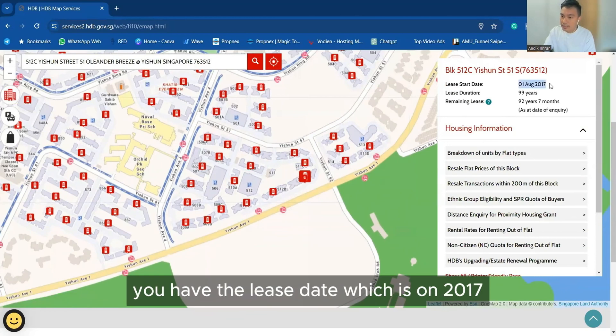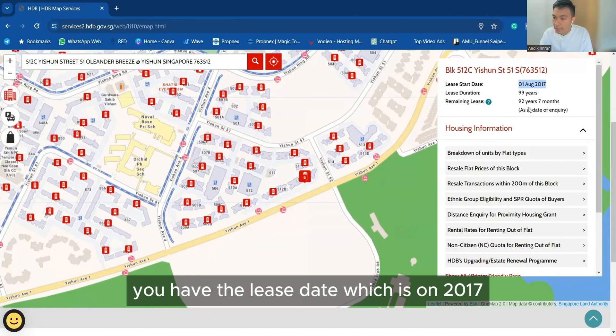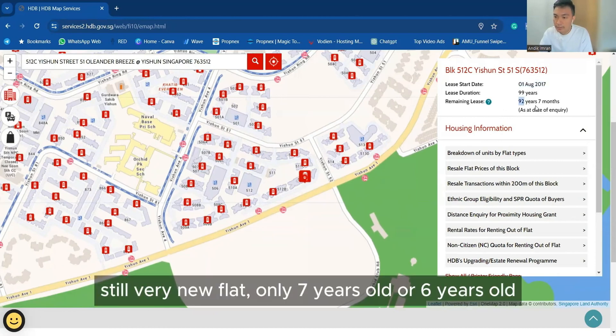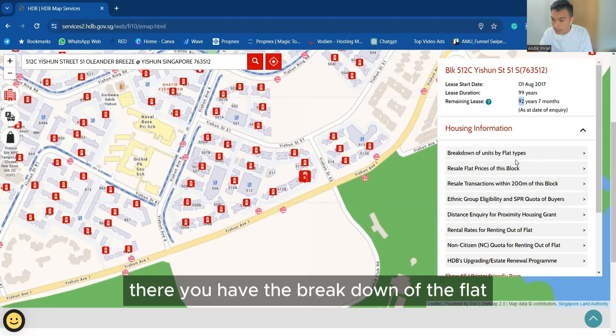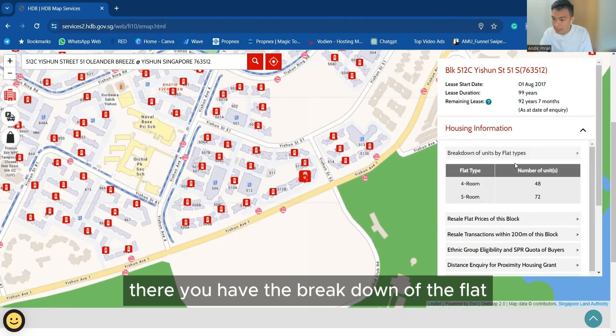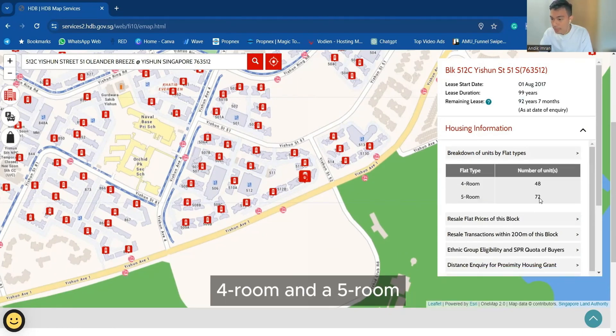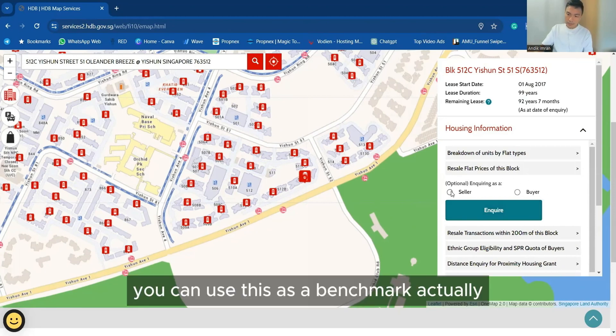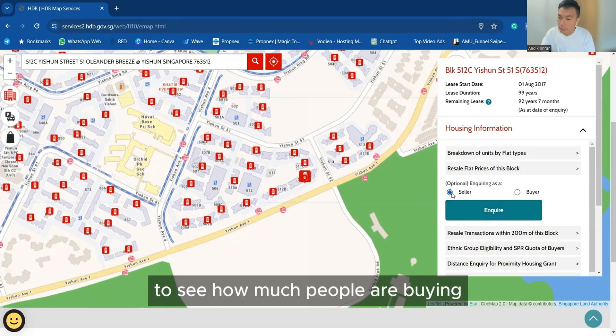You see 512C, 351. You have the list date, which is 2017. Then the remaining years is very healthy, still very new flat, only 7 years old or 6 years old. Then you have the breakdown, a 4 room and a 5 room. Then come to the resale flat of this block.